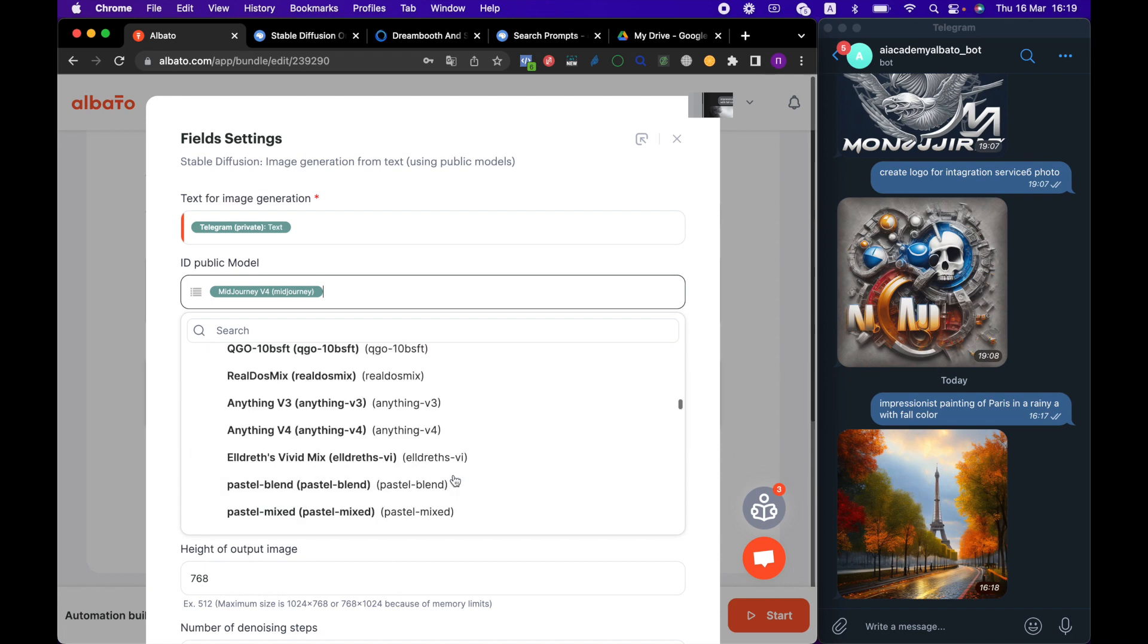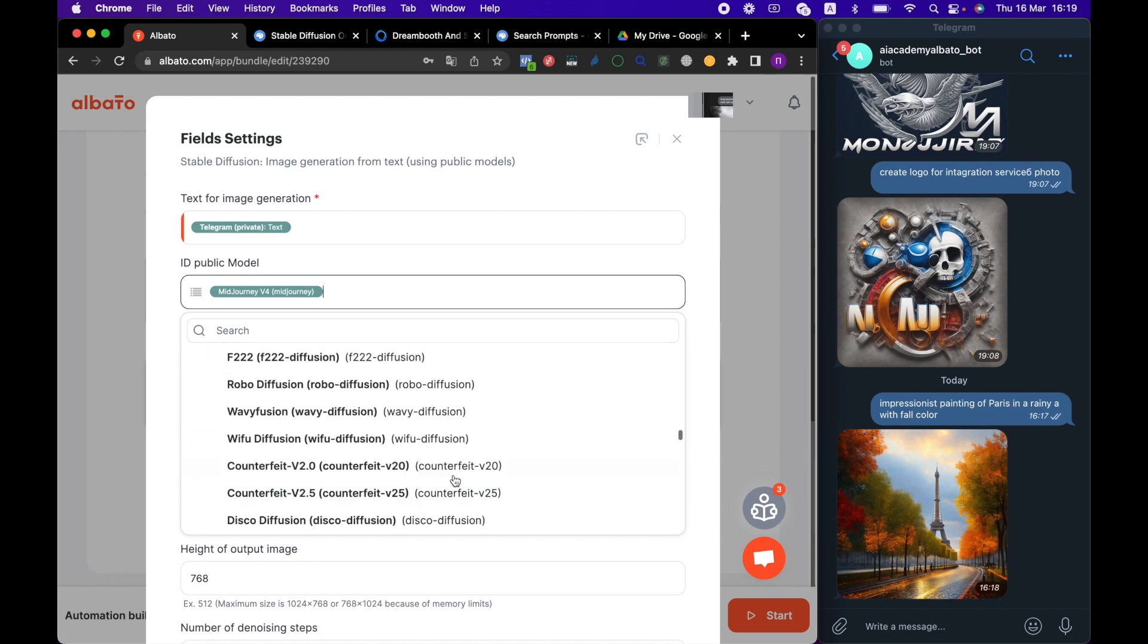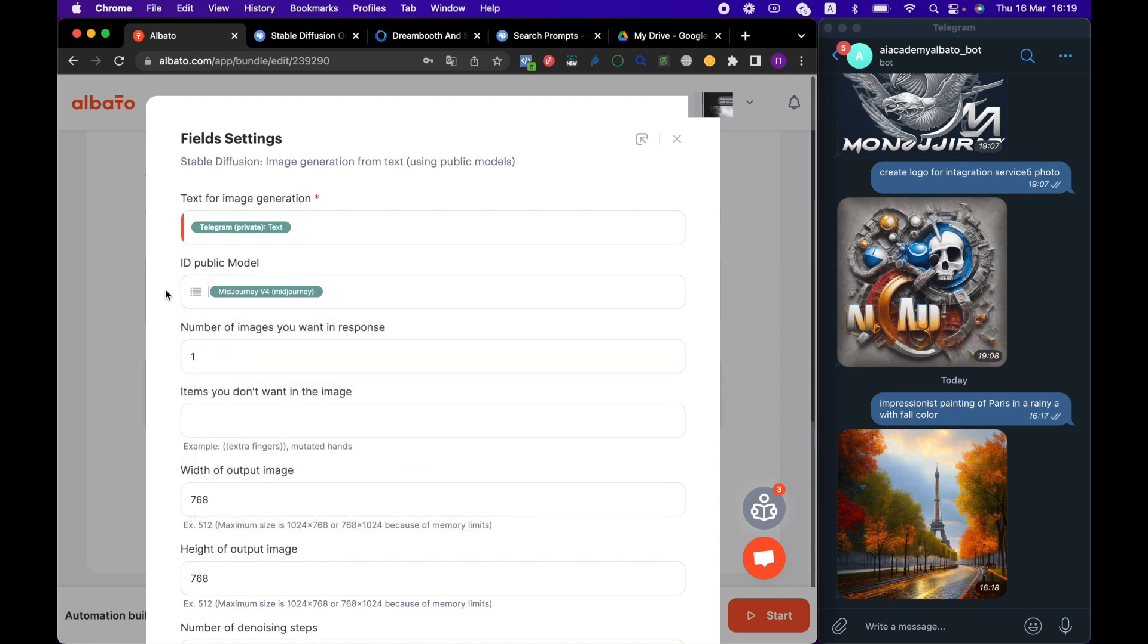You can also read more about models on the Stable Diffusion website and in our article. Then, we specify the number of images we want to get in response, so we can have more than one.